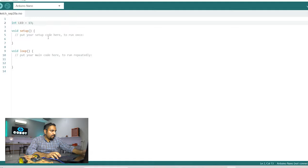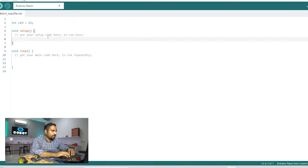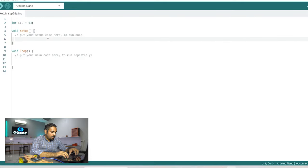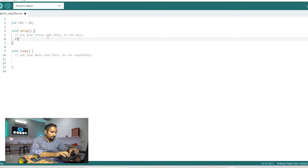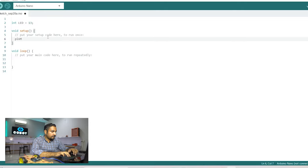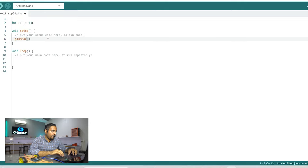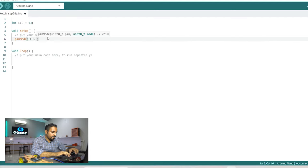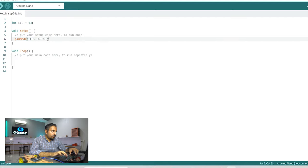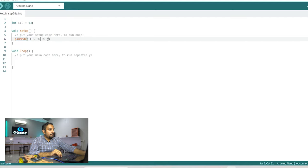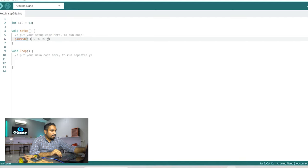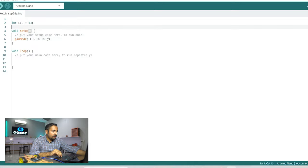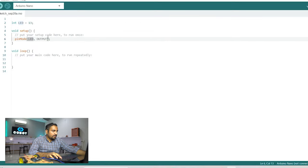In the setup function we are going to declare this as an output so LED output. What this command does is it basically configures this pin LED pin which is the pin number 13 and it configures it as an output pin.